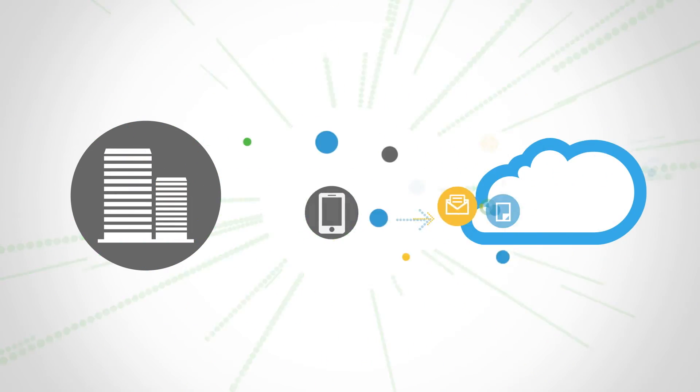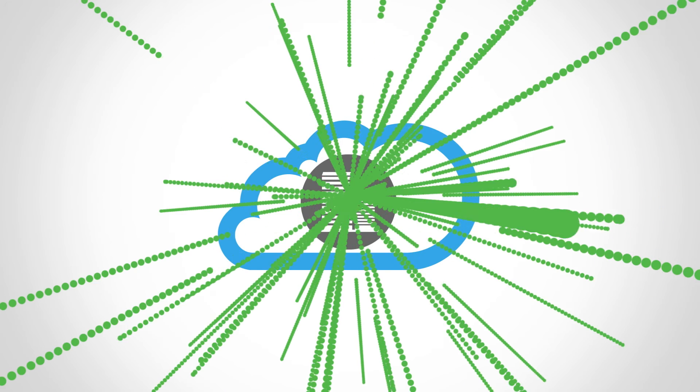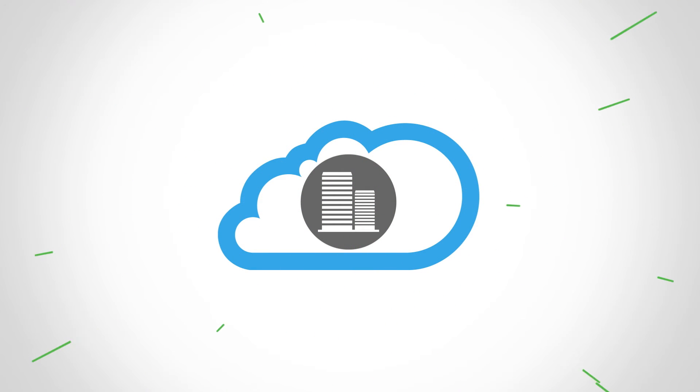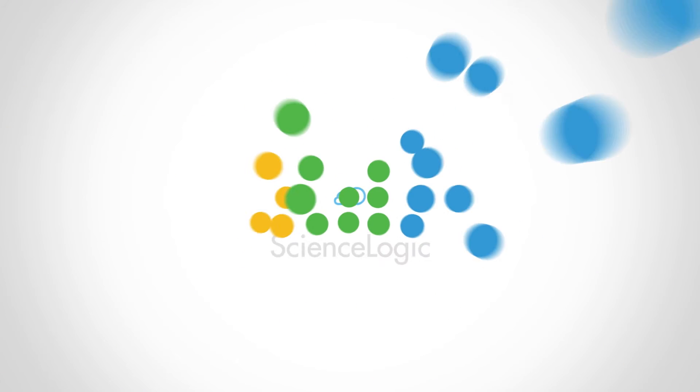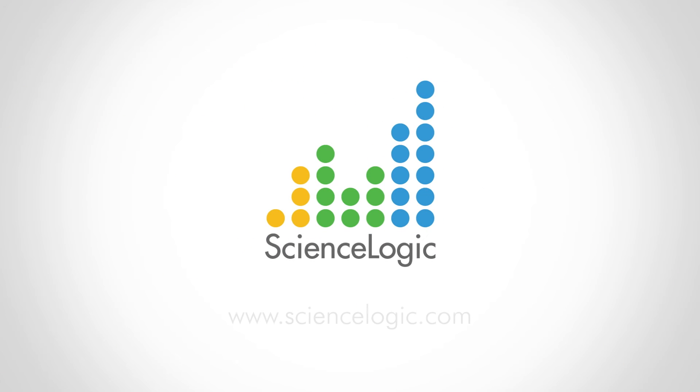With ScienceLogic, you'll never see your hybrid cloud the same way. Sign up for a live demo at ScienceLogic.com to learn more.